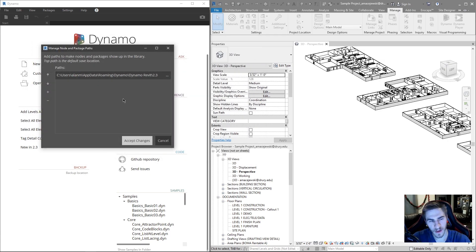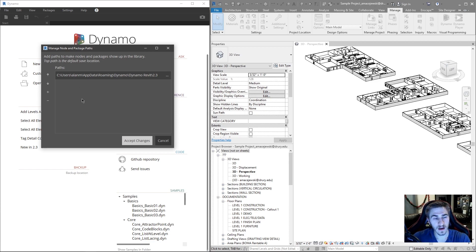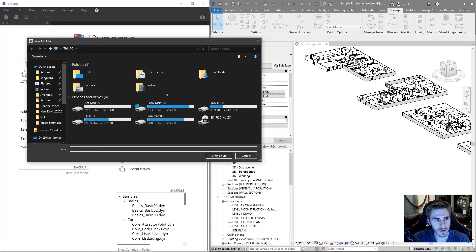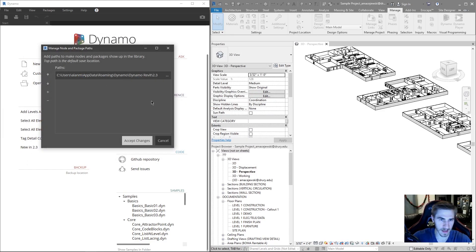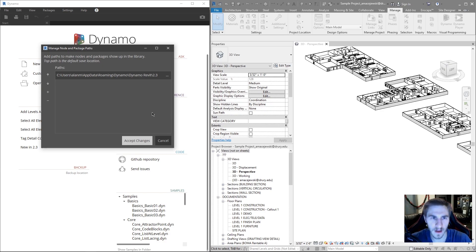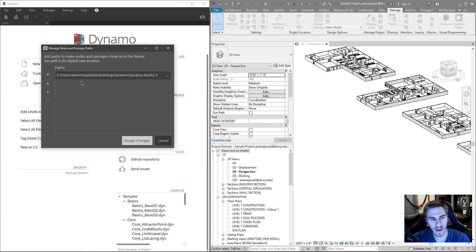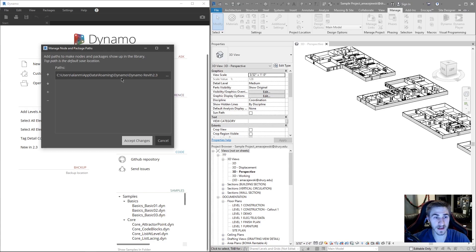So something that you could do, and this is something that I've done within my firm is we've created a separate path. You can add paths by hitting the plus sign here. Imagine that. And you can create a different path, which allows you to have packages in a different place. Now, you might ask, why do you want to do that? And honestly, I don't do that to have packages in a second place, but I have that.